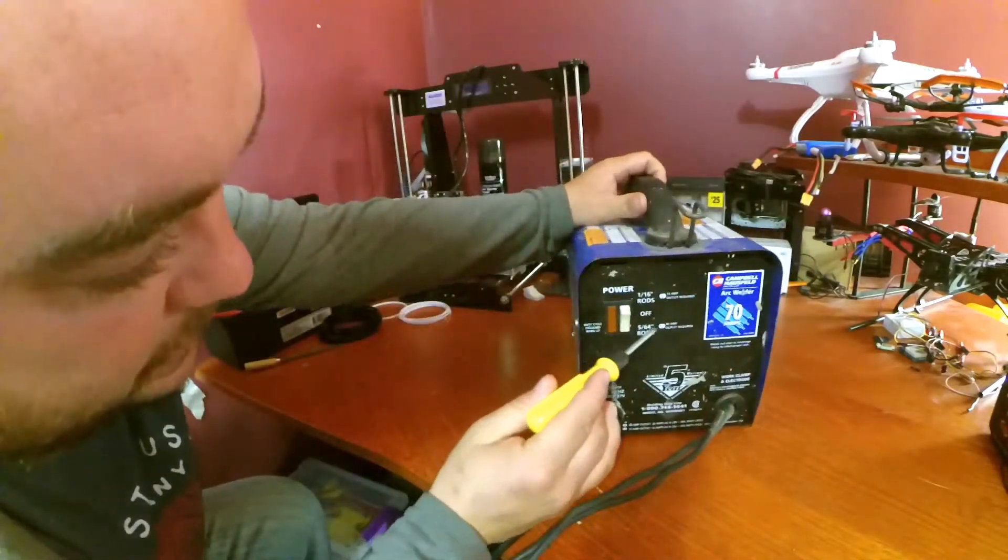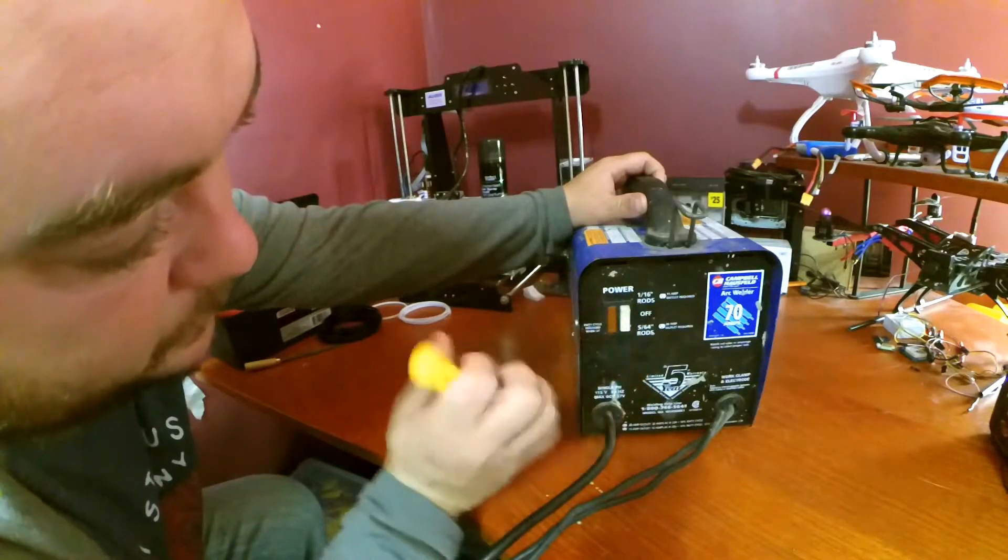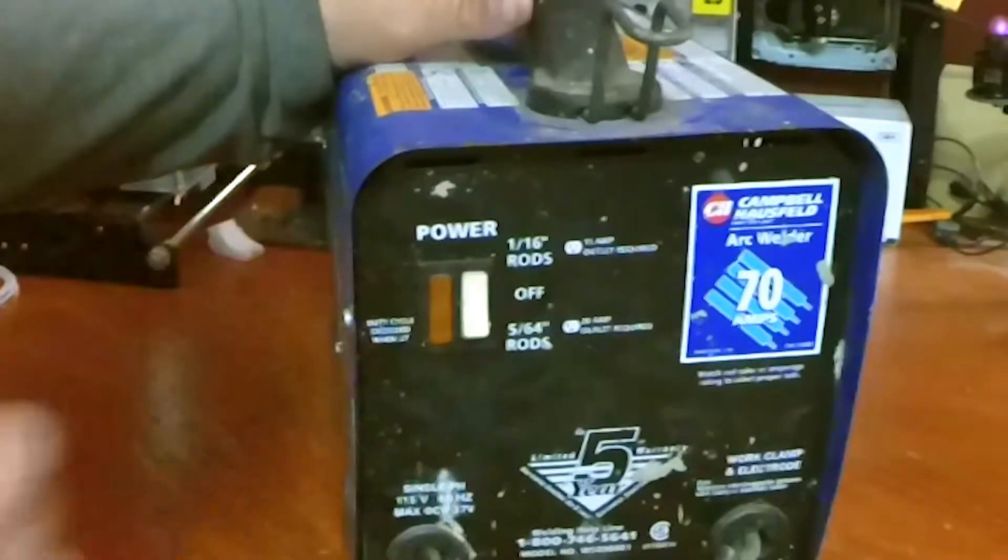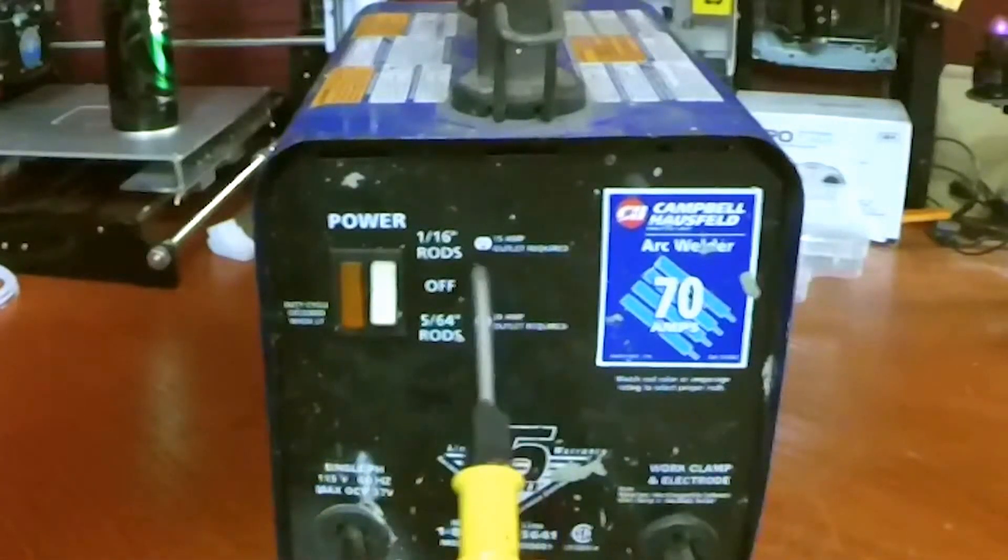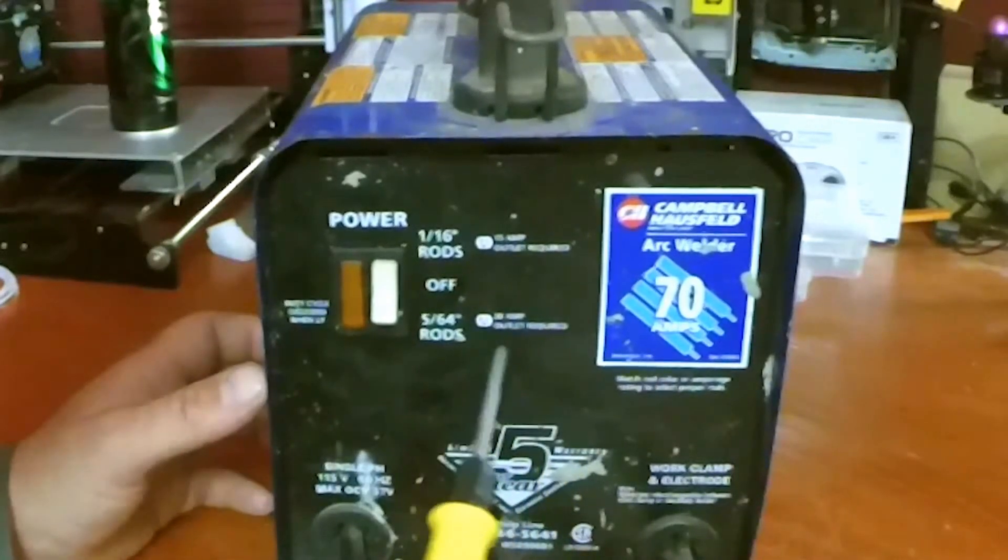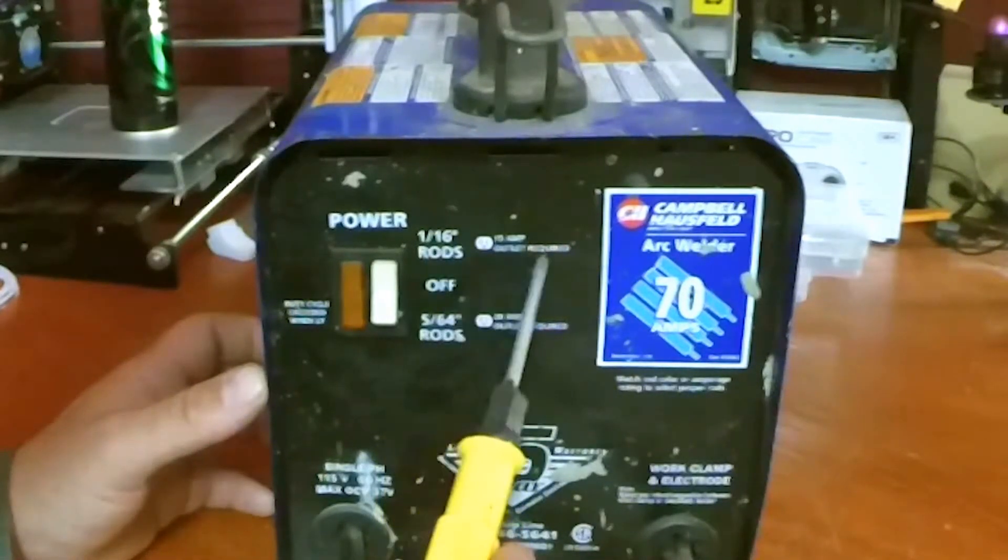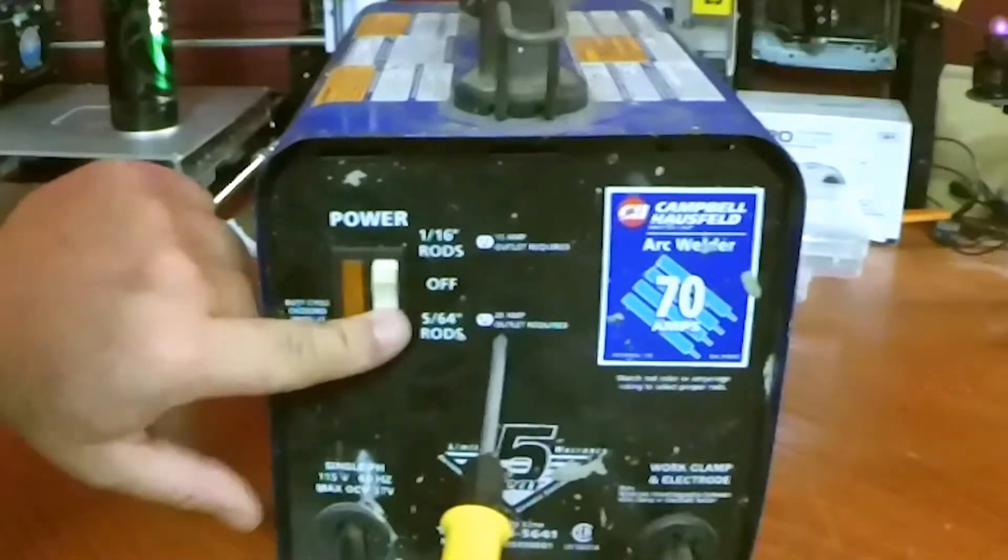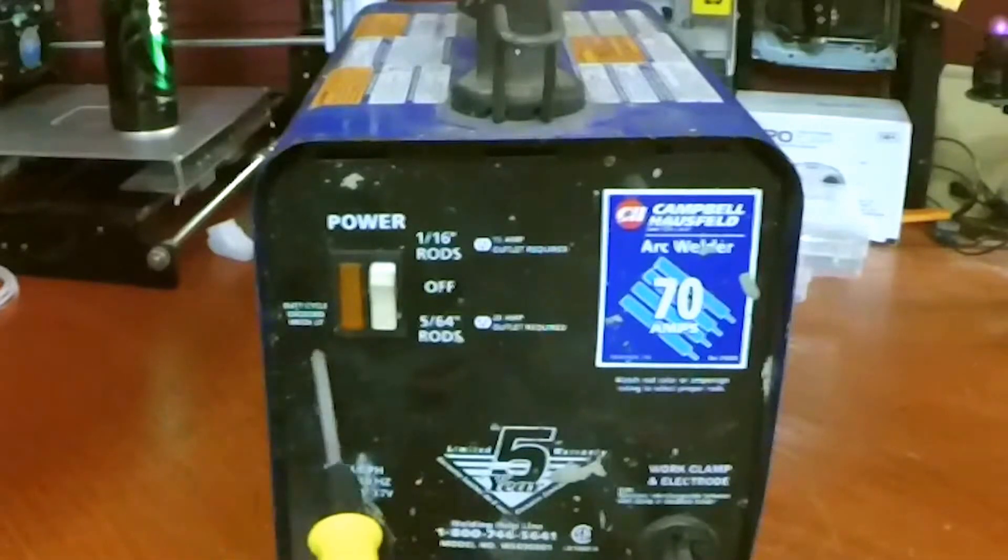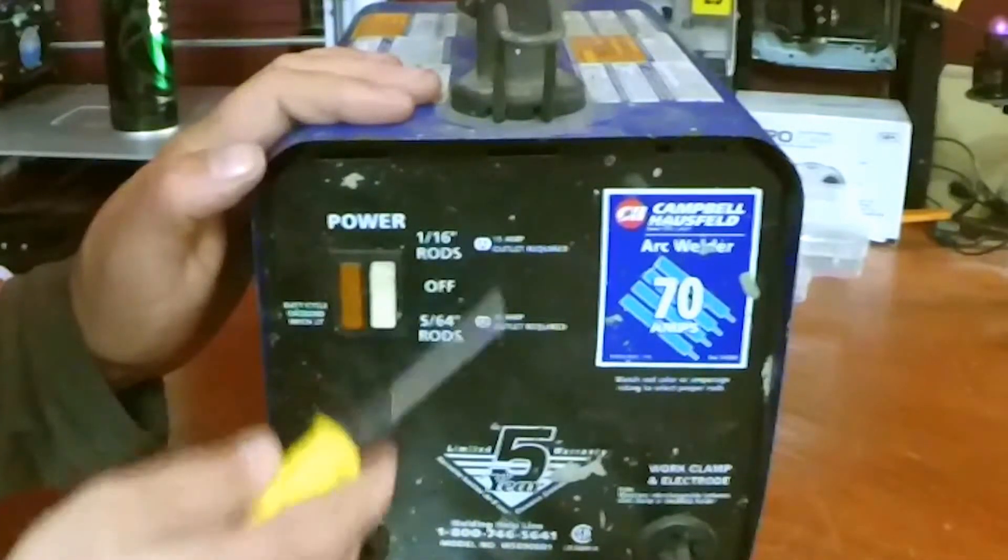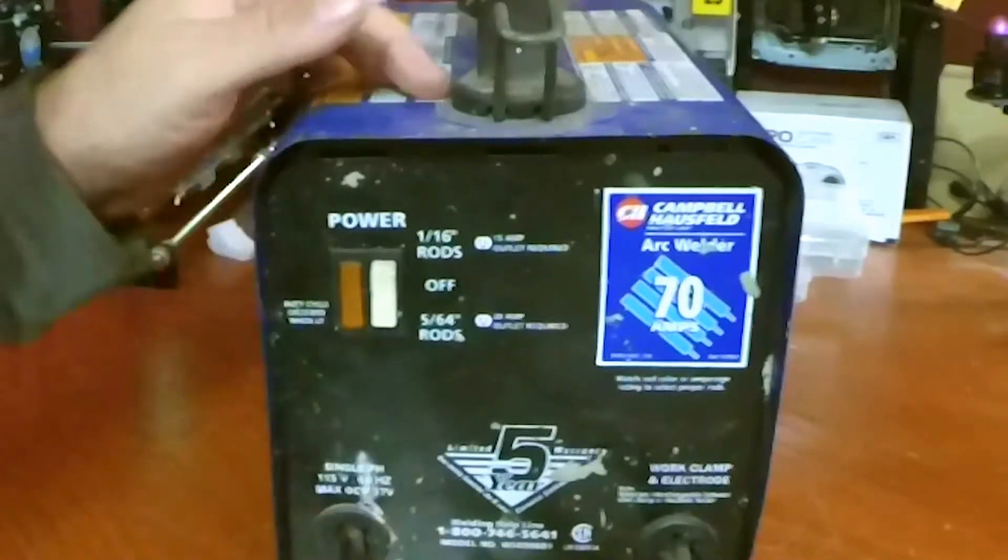You've got your selections here for your different sized rods. In the middle that's off, big rod, small rod. One thing I notice right here, it has different requirements for your outlet. This is a 15 amp outlet with wire, but if you want to use bigger rod you have to use a 20 amp outlet.